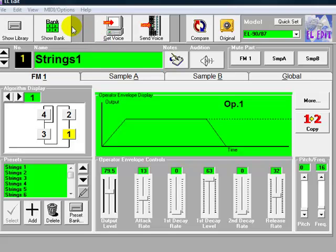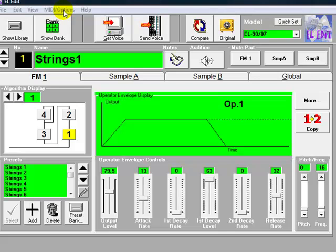One of the most important things, of course, is to make sure that you've got the MIDI cables connected to the EL correctly. So for whichever interface you're using, the MIDI out cable needs to go to the MIDI in on the EL, and the MIDI in cable needs to go to the MIDI out cable on the EL.